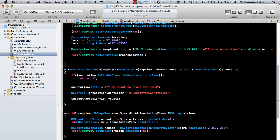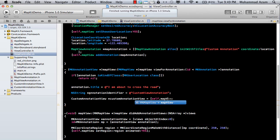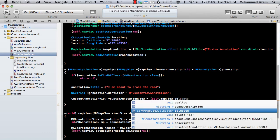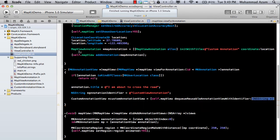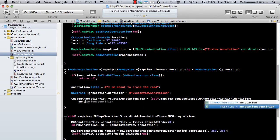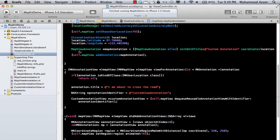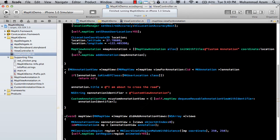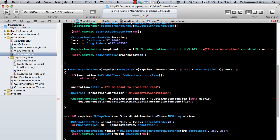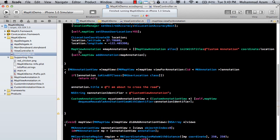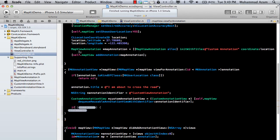And we have already created a custom view and we are just going to say customAnnotationView equal to, which is self.mapView. And this is the thing that I'm talking about. dequeueReusableAnnotationViewWithIdentifier. And over here we can pass in the identifier that we have. And then we can actually cast it out to customAnnotationView.